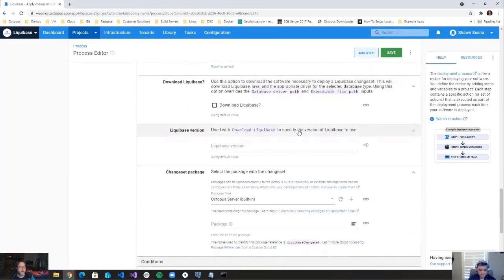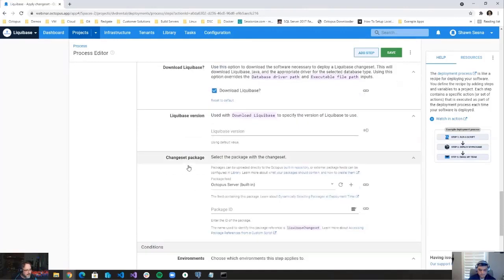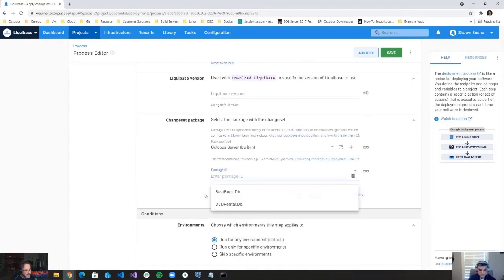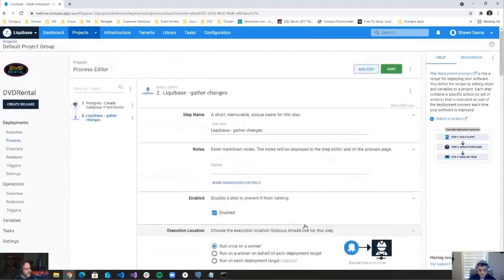Another attribute of the step template is that if you haven't included the Liquibase product in your package, it can download Liquibase, Java, and the specific database driver at deploy time. You can also specify a particular Liquibase version if needed, or just use latest. I'll choose my DVD rental application package and save the step. Then I'll clone this step to create the 'Apply' step — the only difference between these two steps is that the 'Apply' step does not have 'Report Only' checked.